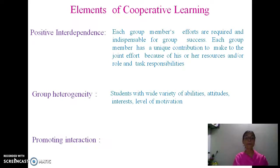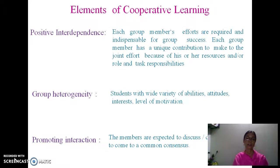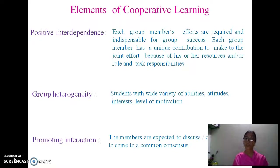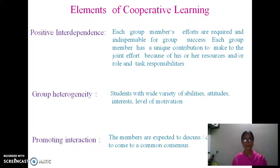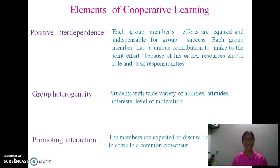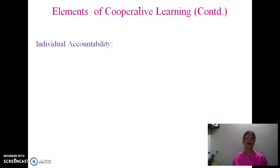The most important element is promoting interaction. When we say group work, it does not mean every member is assigned a small bit, completes it individually, and they just put it all together — that is not expected in cooperative learning. Here, all members must come together, discuss, debate, argue, and arrive at a common consensus.